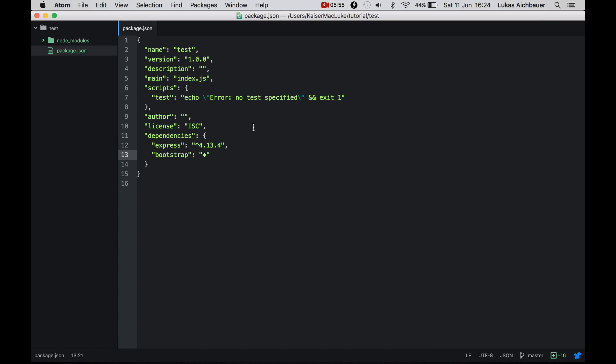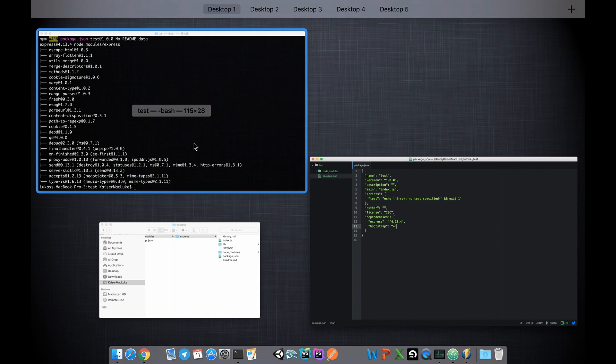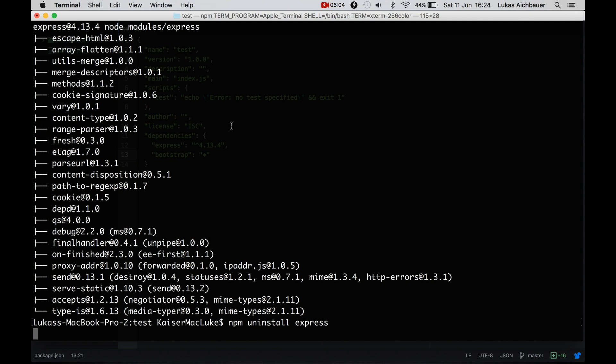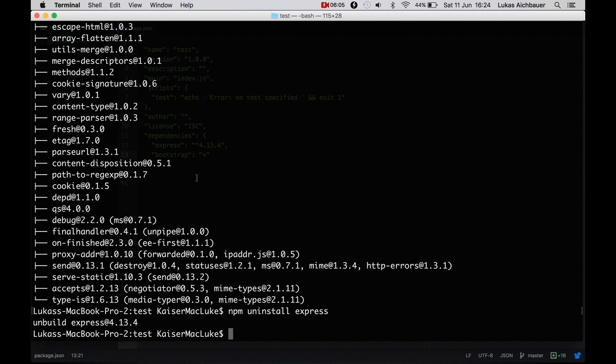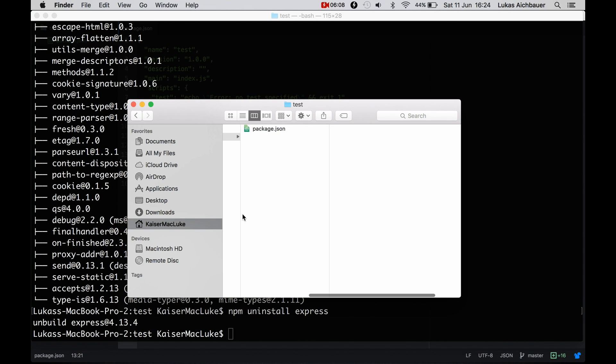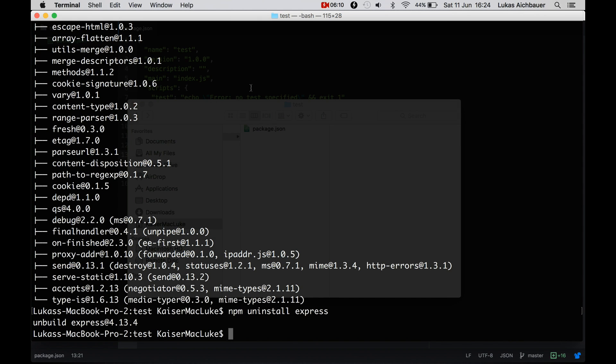I do npm uninstall express, so it's unbuilt. So we don't have a node_modules folder anymore.